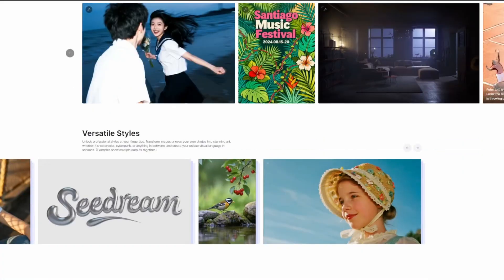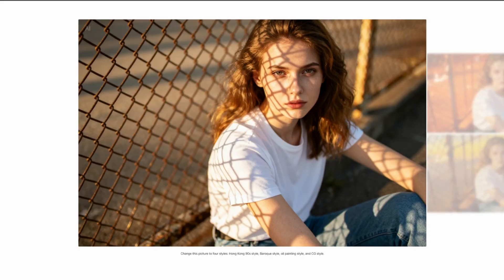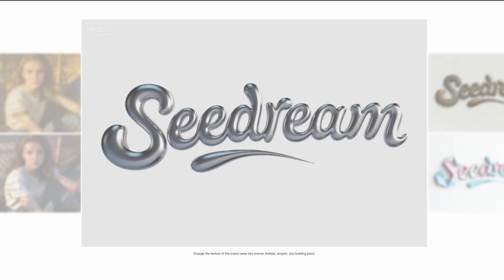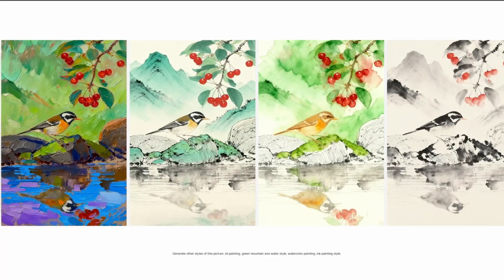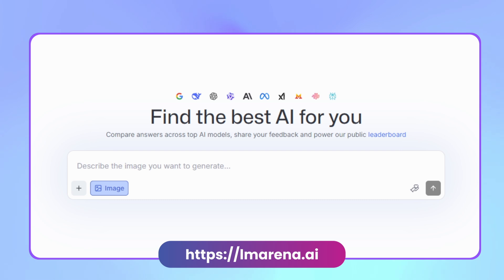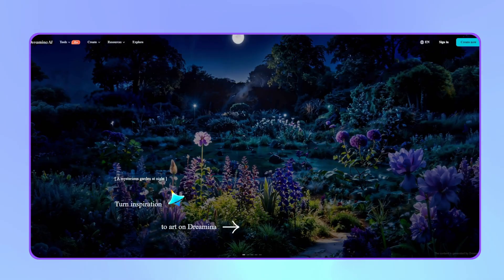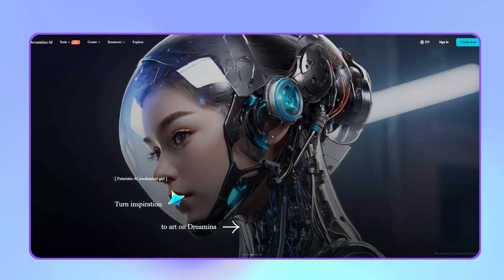In this video, I'll show you why SeaDream 4 is the new revolution in image generation and how to use it for free to generate images worth millions. First, let's look at where we can use SeaDream 4.0 for free. We'll use LM Arena, which is the easiest and fastest way to use this model. You can also access it from the Dreamina website, but I believe you need credits there. I'll leave a link in the video description below.